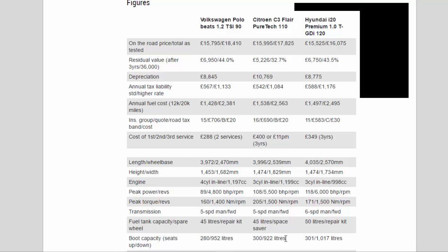Annual Fuel Cost 12K/20K Miles: £1,428/£2,381, £1,538/£2,563, £1,497/£2,495. Insurance Group/Quote/Road Tax Band/Cost: 15/£706/B/£20, 16/£690/B/£20, 11/£583/C/£30. Cost of 1st/2nd/3rd Service: £288 2 services, £400 or £11 per month 3 years, £349 3 years.